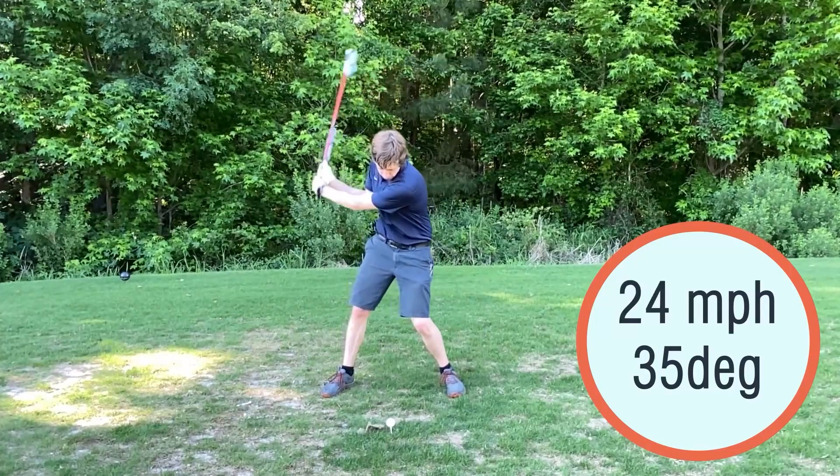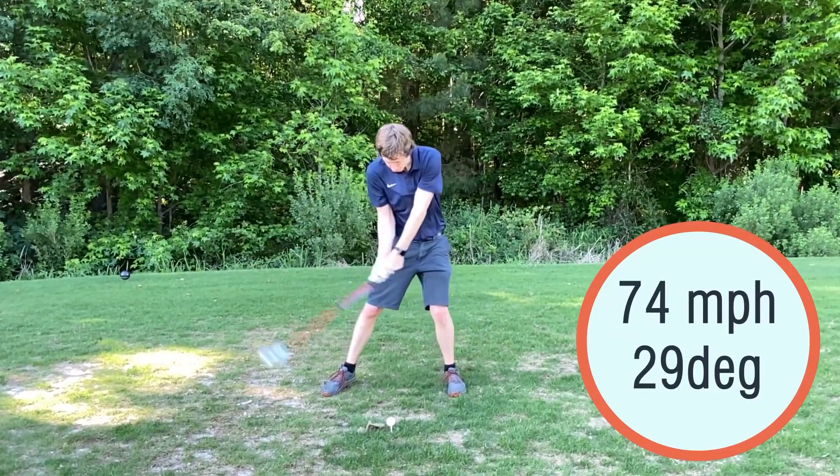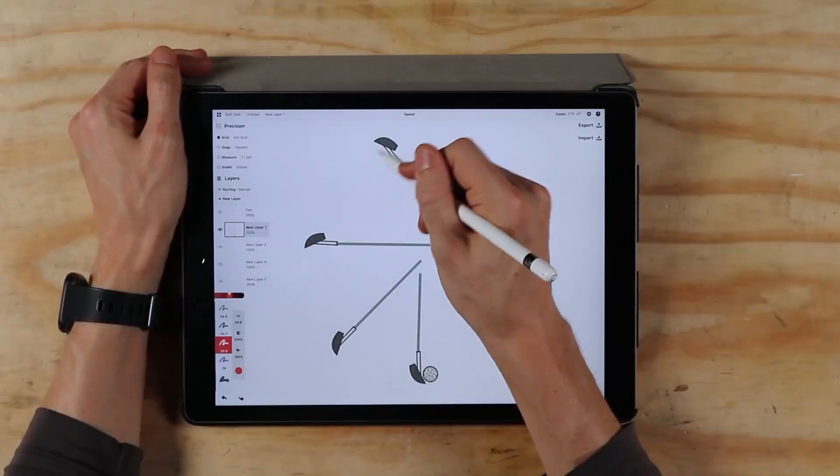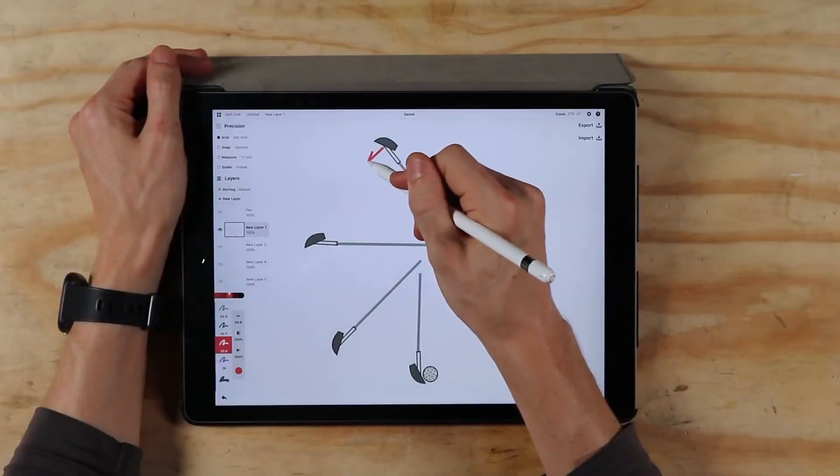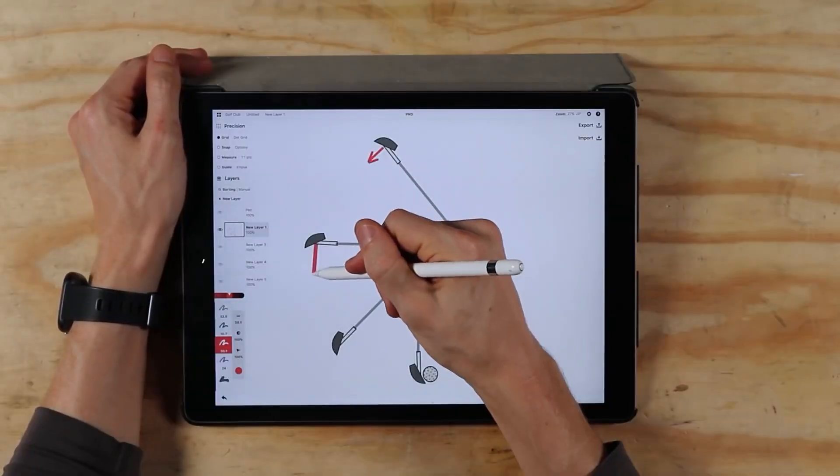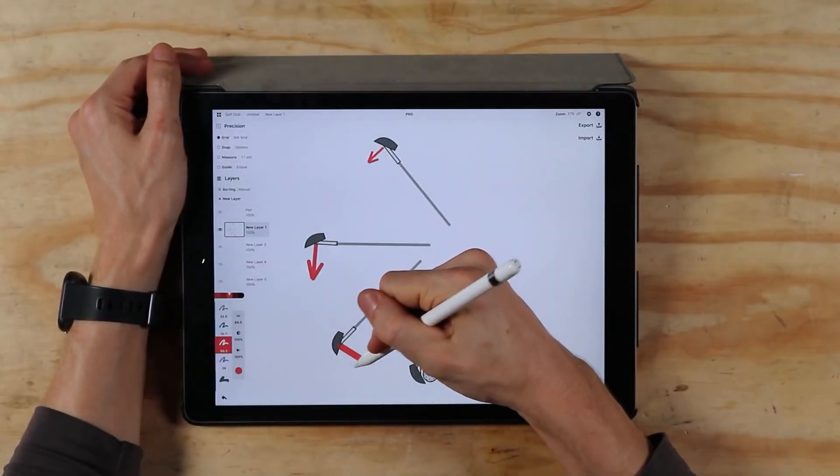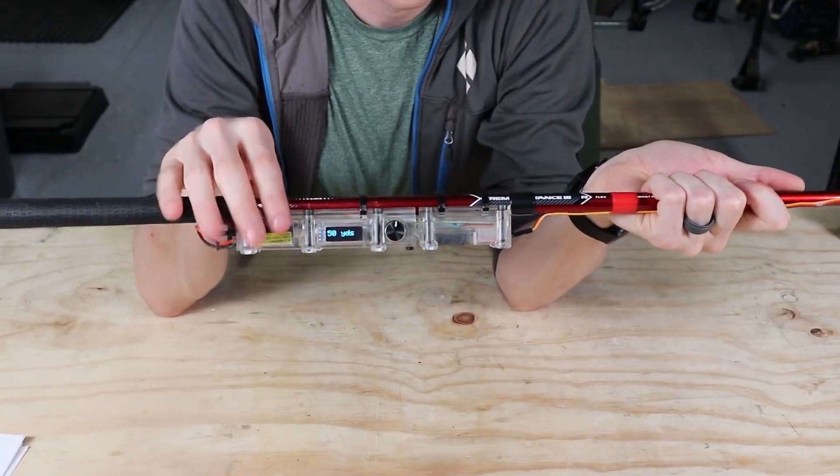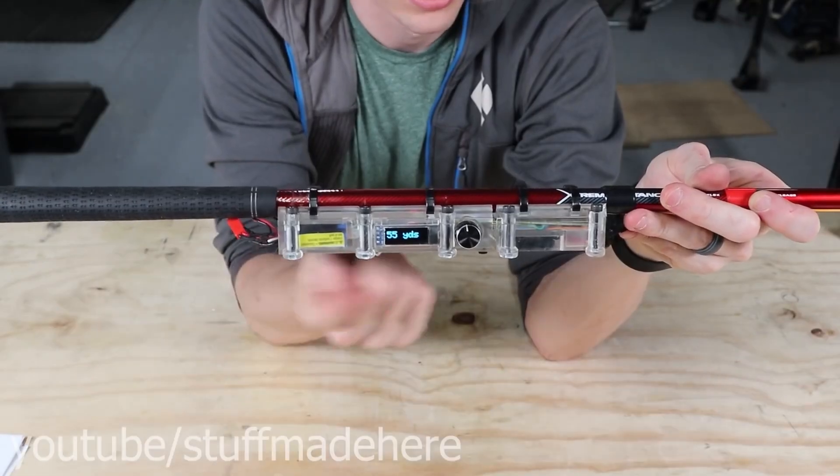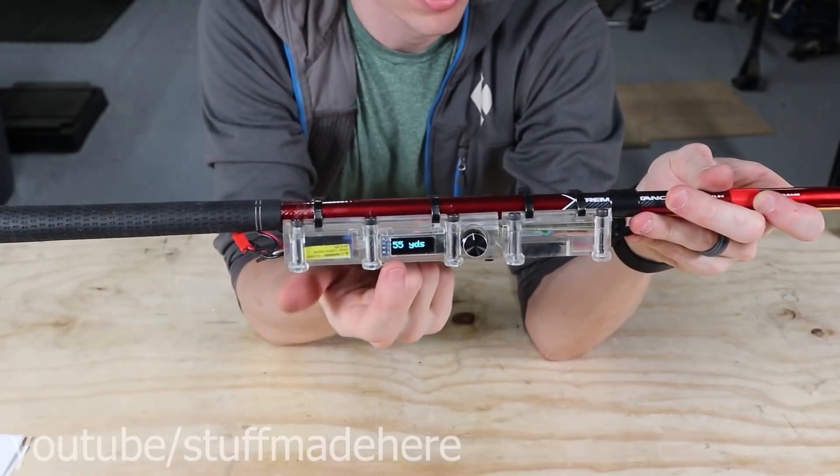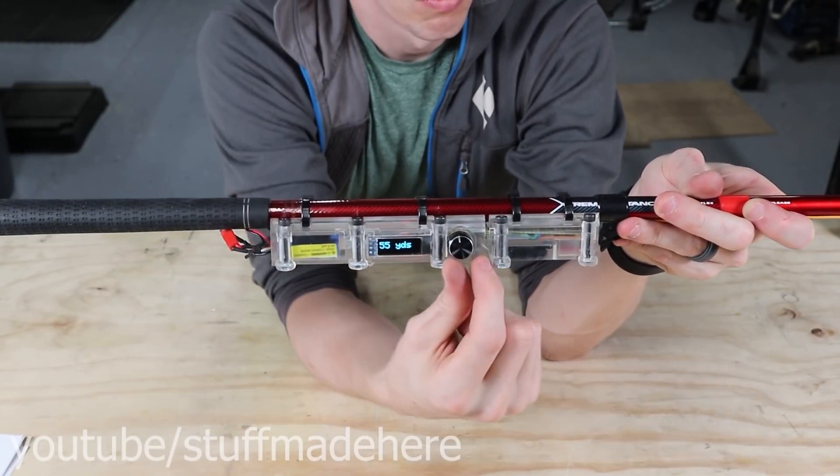To take things even further, Shane includes a feature that can adjust the angle of the club to your swing to help you achieve a target distance. A precision IMU in the shaft measures the velocity and angle of the club. It's not clear yet whether it has a real effect, but it's a cool idea.